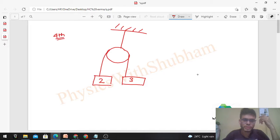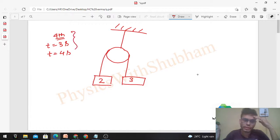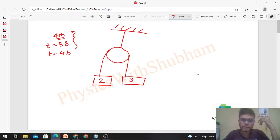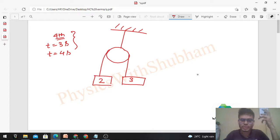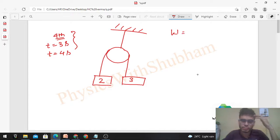The fourth second means from time t = 3 seconds to time t = 4 seconds — how much work was done in that interval. We can solve this by two methods: one is the basic definition of work (force × displacement), and the second is the work-energy theorem. Let's do both and verify we get the same answer.